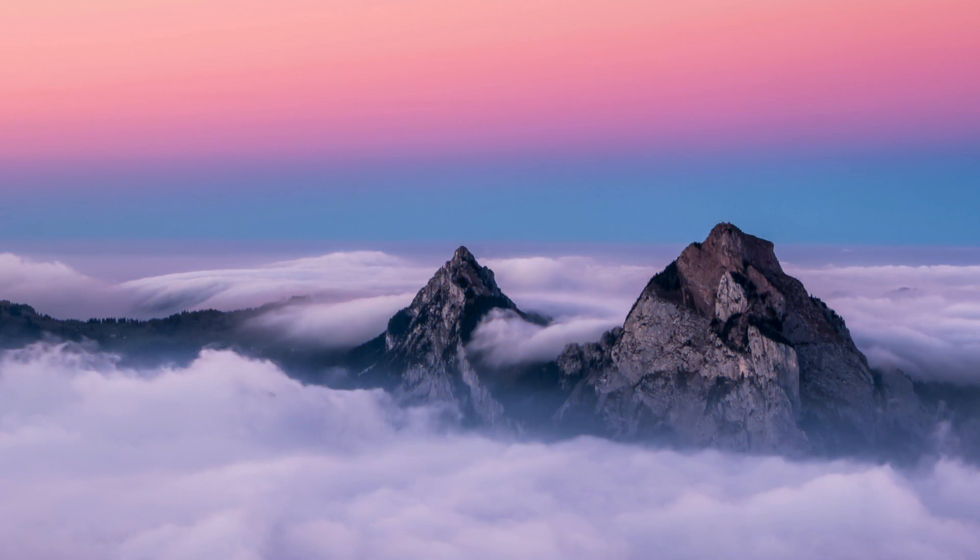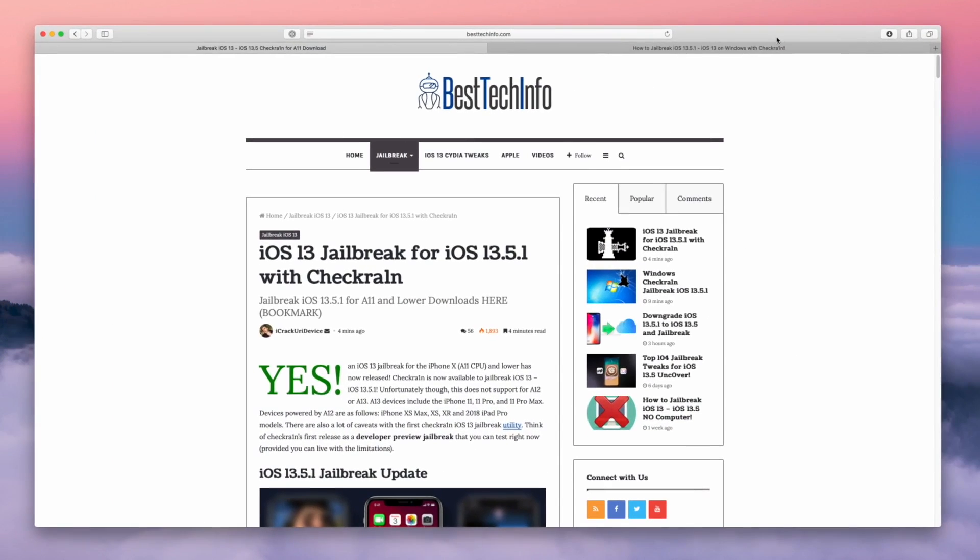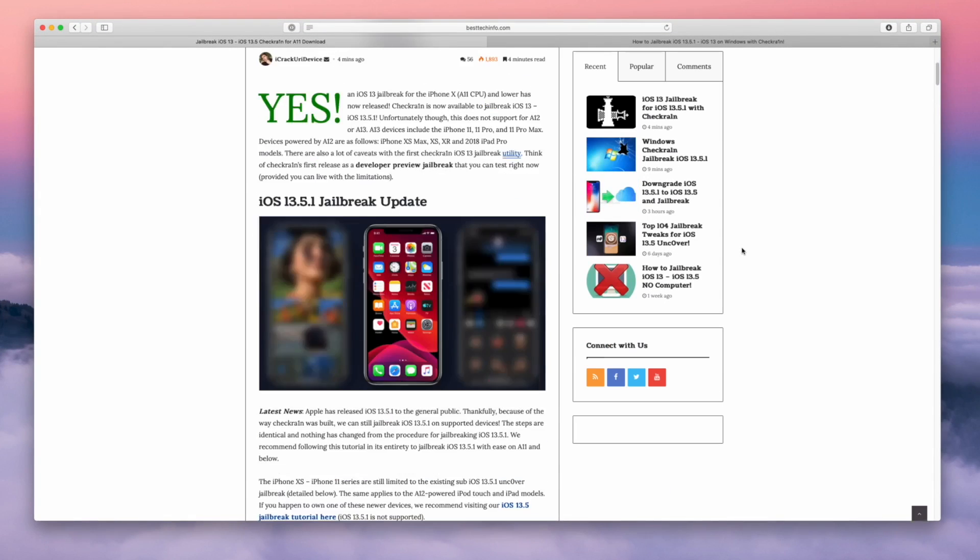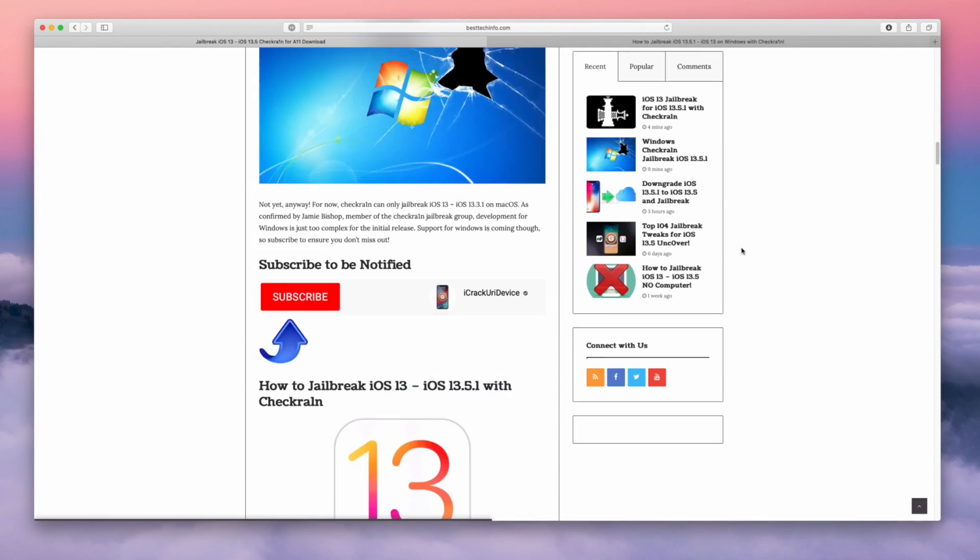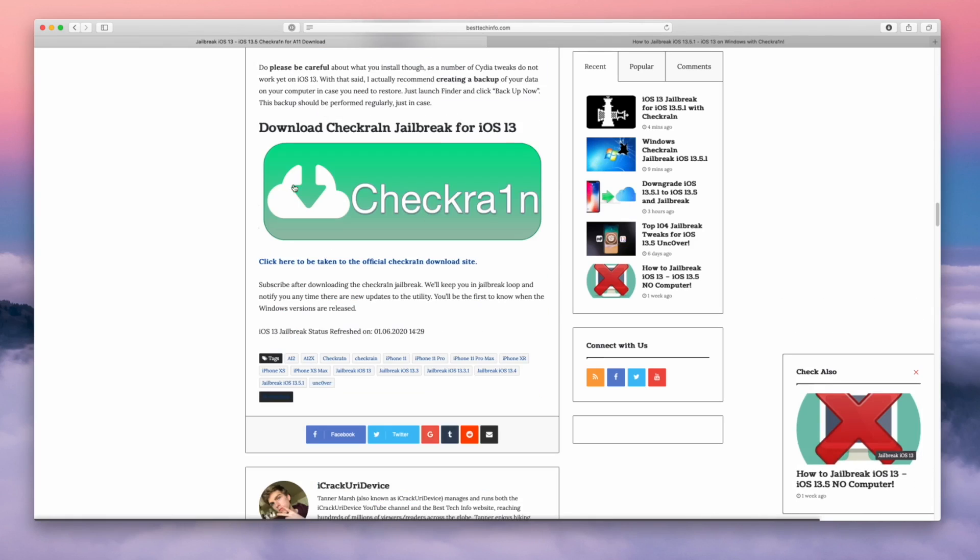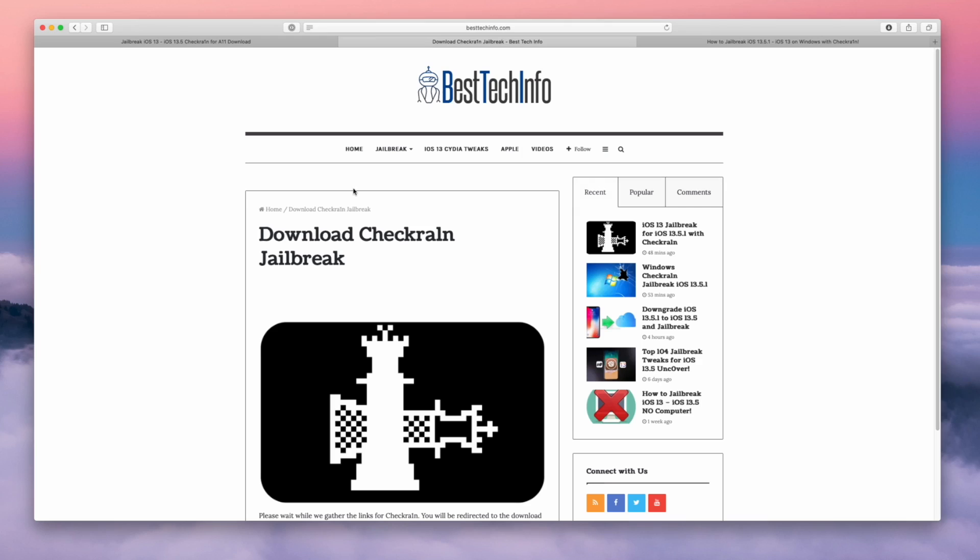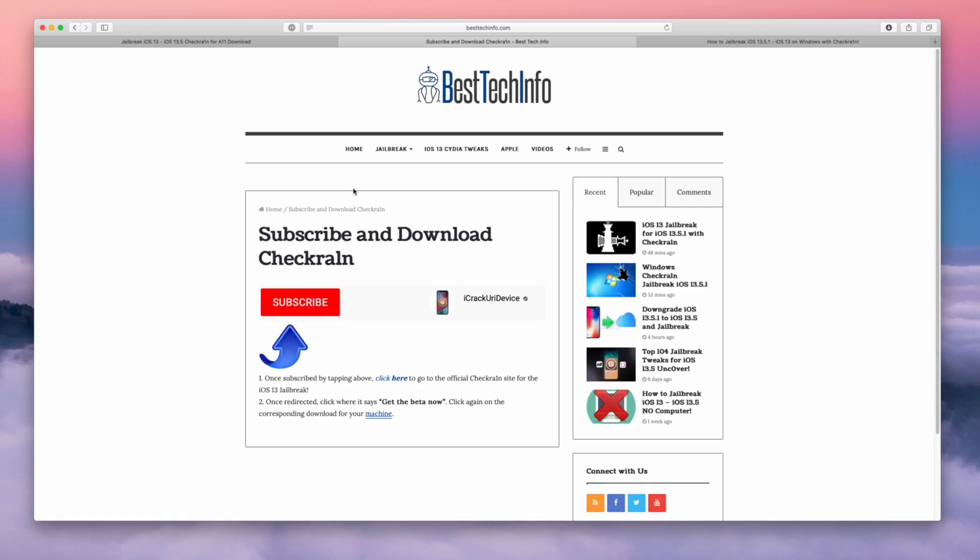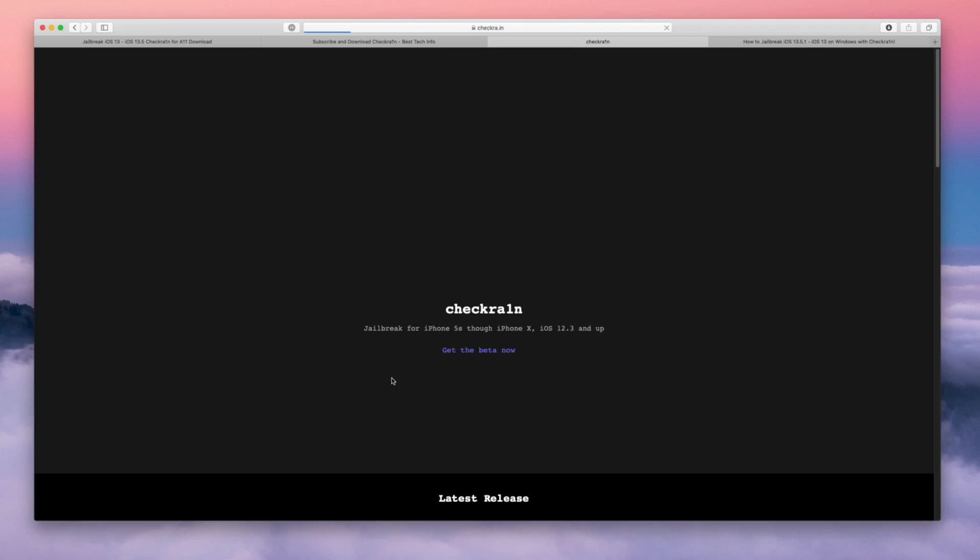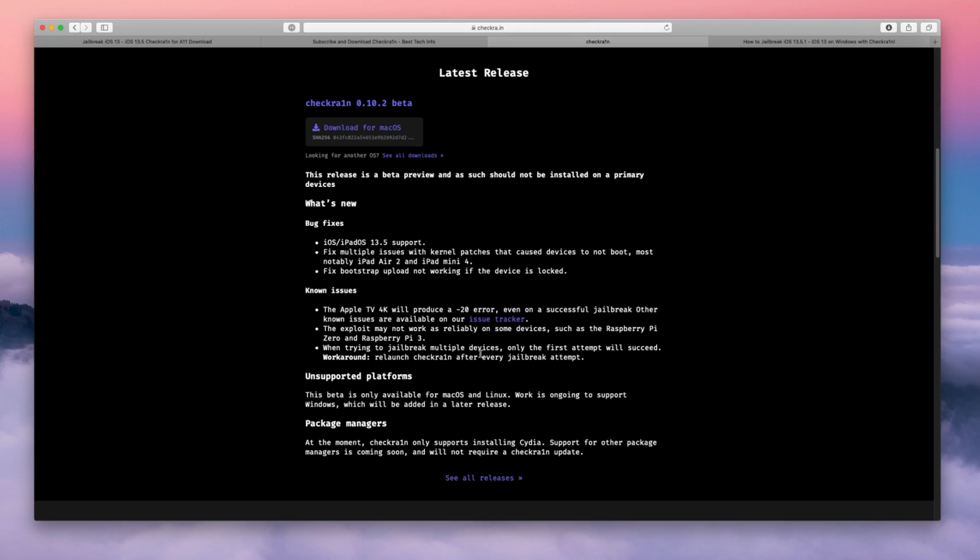Down below in the description there is one article I want you guys to visit on BestTechInfo. What you guys need to do is just essentially scroll down to the download section and after you do that, click on the big green checkra1n button. Then BTI will gather all of the necessary links and redirect you to a landing page. I just want you guys to look for where it says 'click here.'